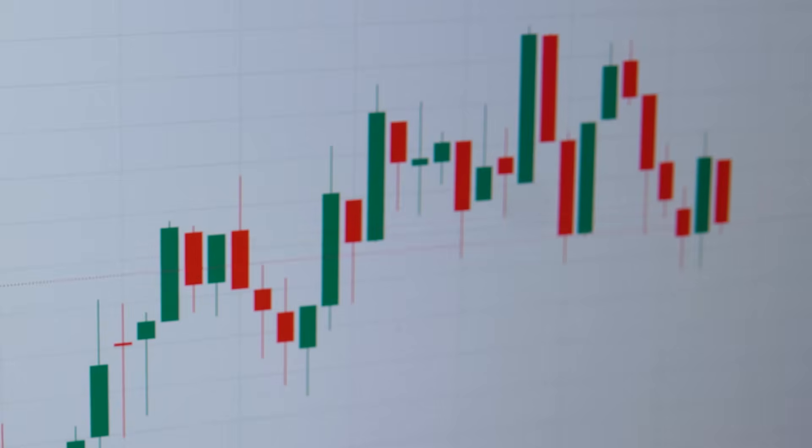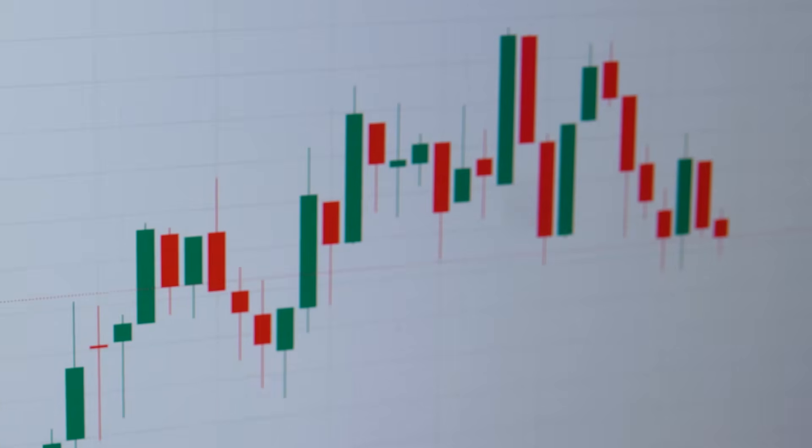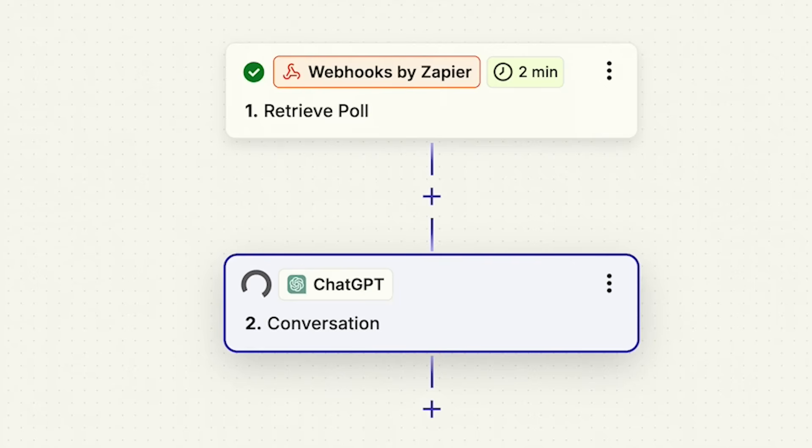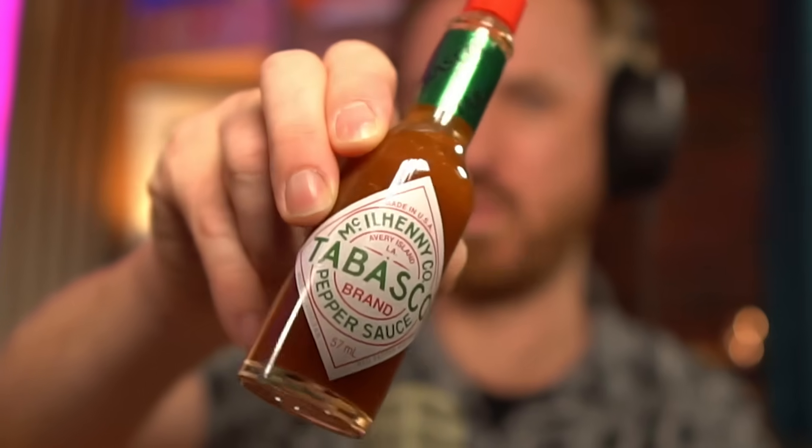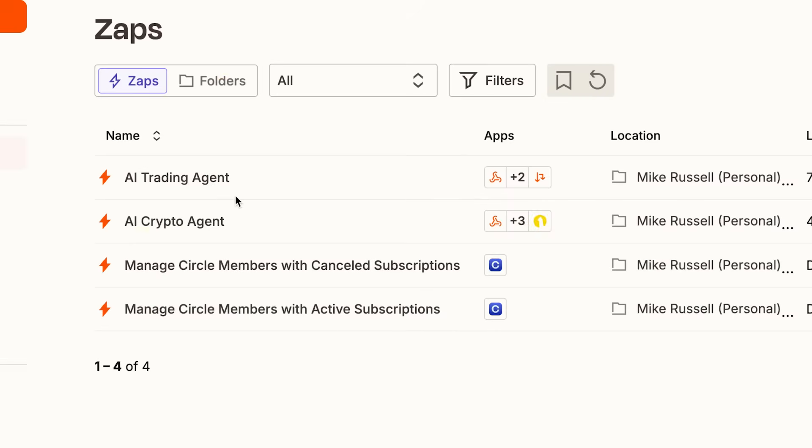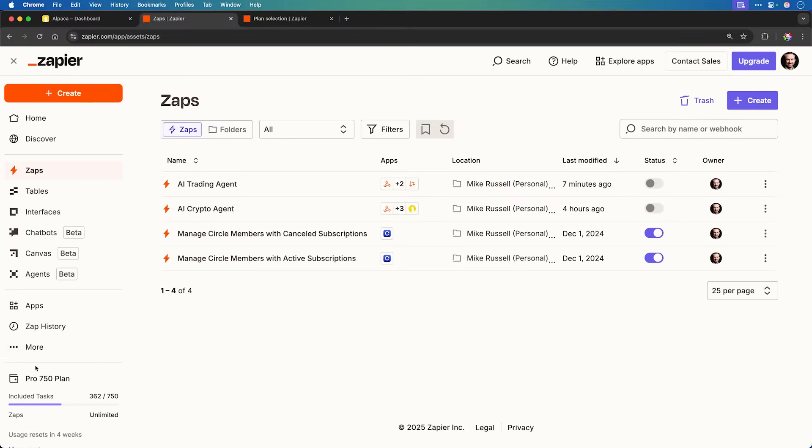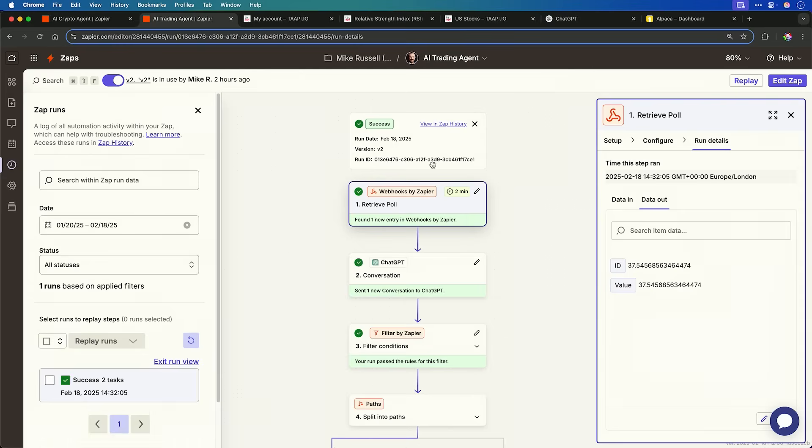Hey, I'm Mike, and today I'm going to build an AI trading bot in 10 minutes without writing a single line of code. Now, if my AI bot loses money, I'll embarrass myself and get ready for this spicy pepper challenge. If the bot profits, then one or more lucky subscribers will win a free year of Zapier, the tool I'm using to make this AI trading agent. So make sure to like and subscribe to this video because it could be you winning.